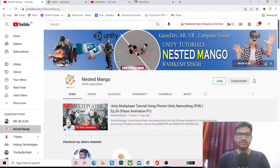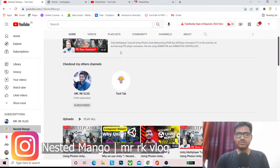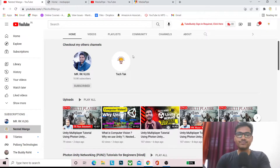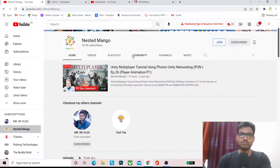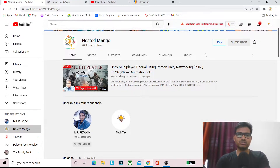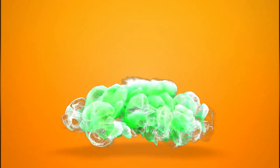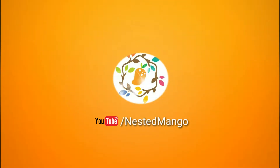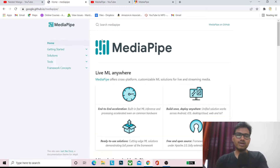Hello everyone, welcome back to this channel. I'm Ramke Singh, Unity game developer, YouTuber and blogger. In the previous tutorial we talked about what computer vision is and why we use Unity. In today's tutorial we are going to explore the ML library in Android, iOS and web applications.